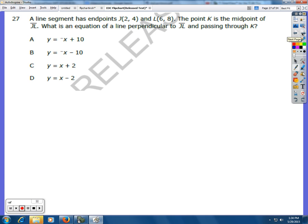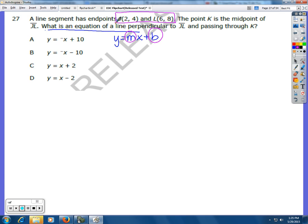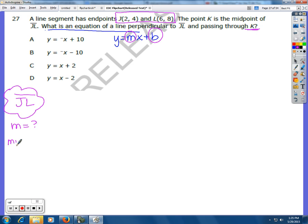Number 24. A line segment has endpoints J and L, and point K is the midpoint of JL. What is the equation of a line perpendicular to JL and passing through K? In order to get the equation of a line, we need the y-intercept and the slope. Our line is going to be perpendicular to the line through J and L, and it's going to go through the midpoint. So there are two things we need to find about line segment JL: the slope, so we can get the perpendicular slope, and the midpoint K.